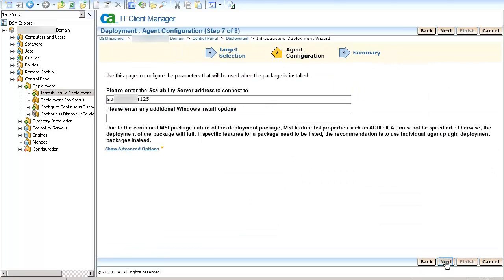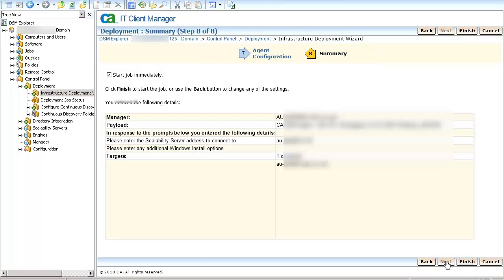In the Agent Configuration page, make sure that you enter the name of the Scalability Server to which this agent will be reporting to and click Next.